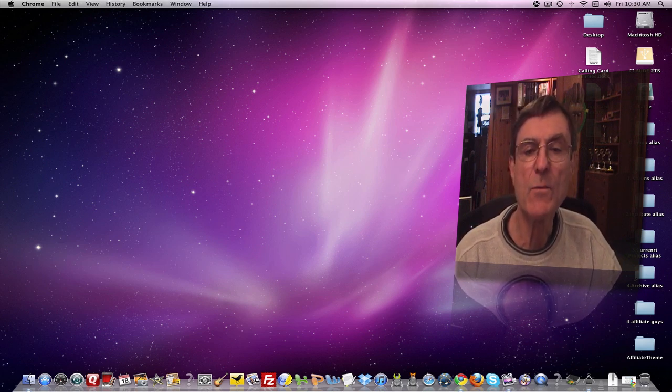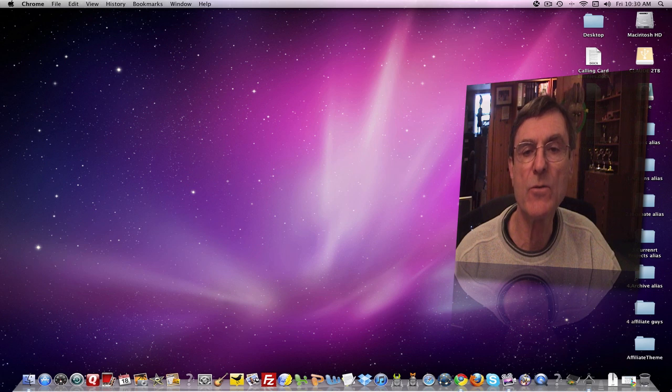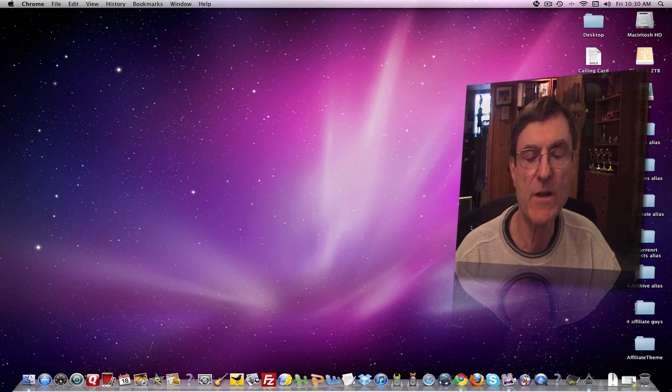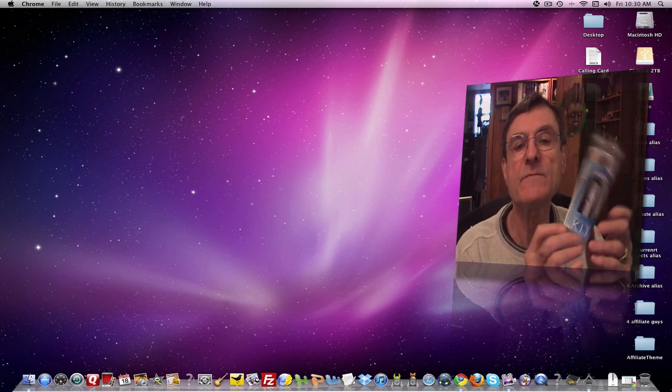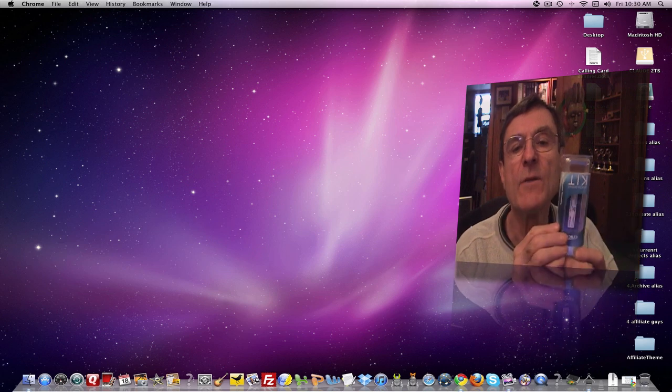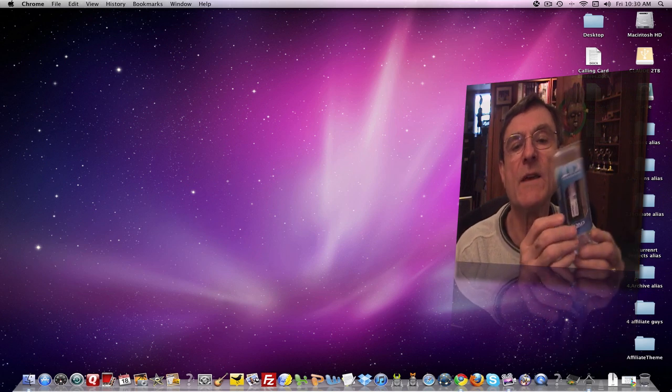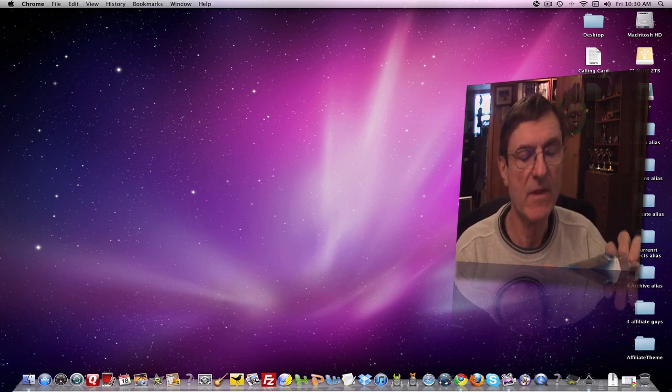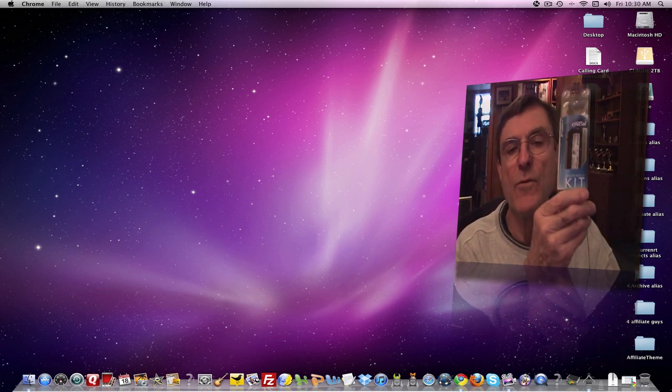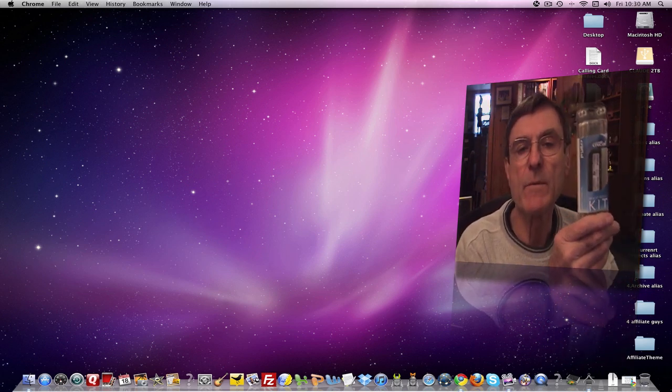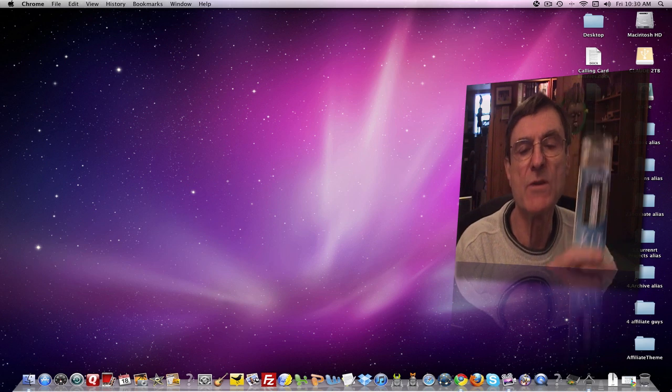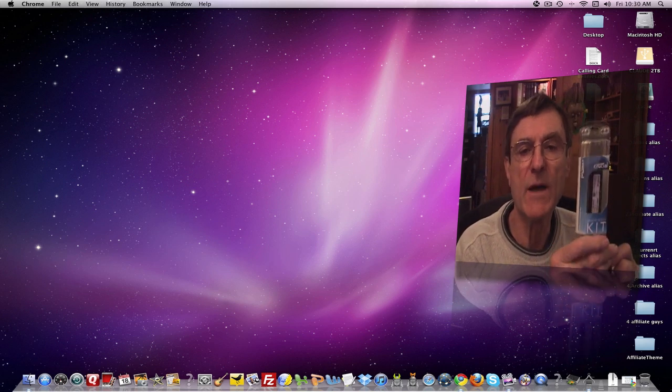So, I went on Crucial, C-R-U-C-I-A-L dot com, and I'll show you shortly. And I got this right there. This is a 4 gigabyte, 2 chips, 2 gigabytes each, that I'm going to put into my Mac.